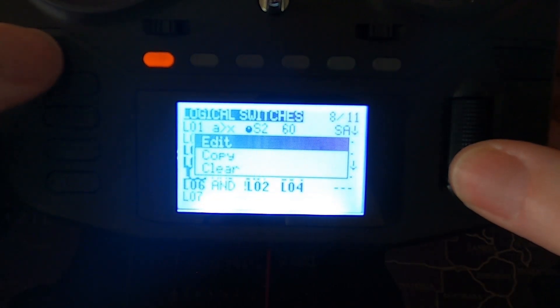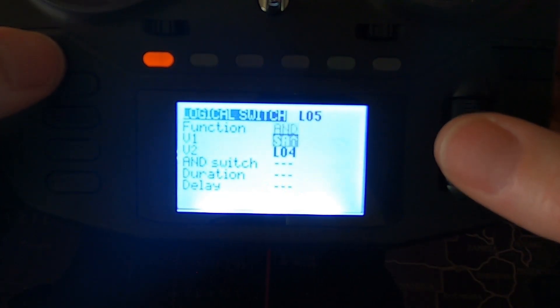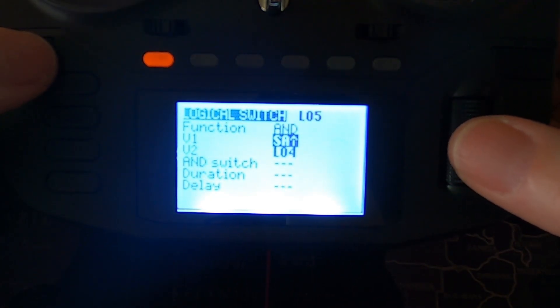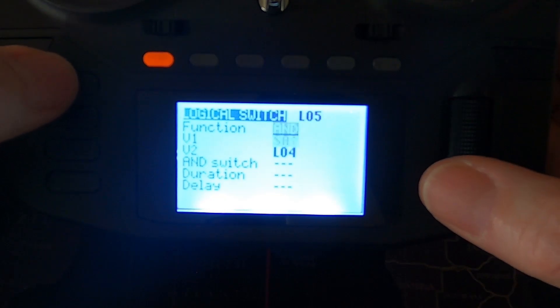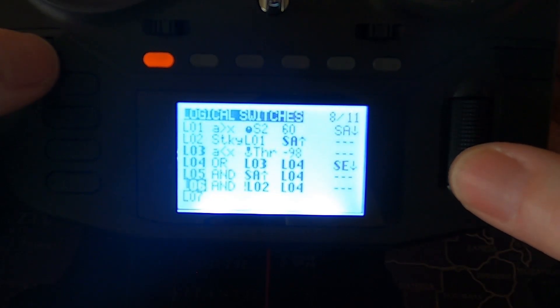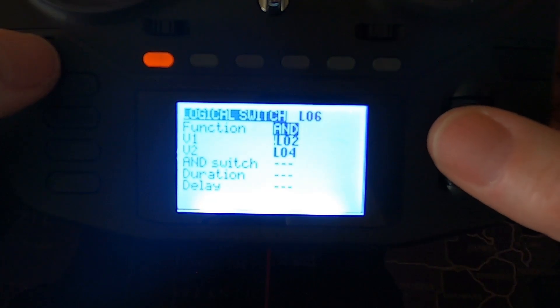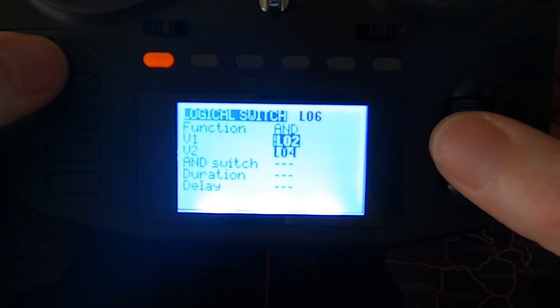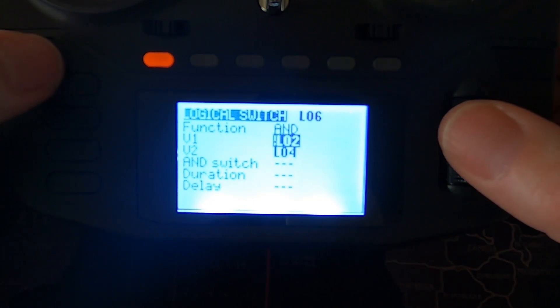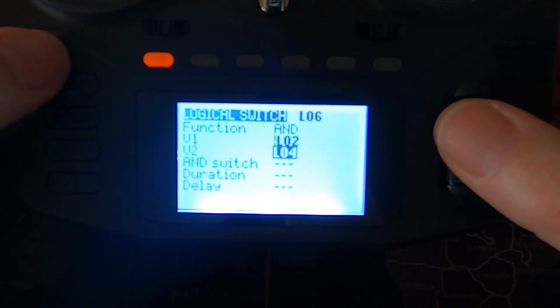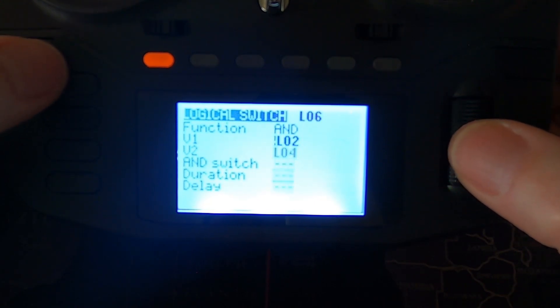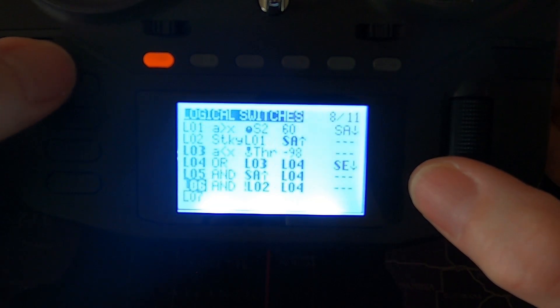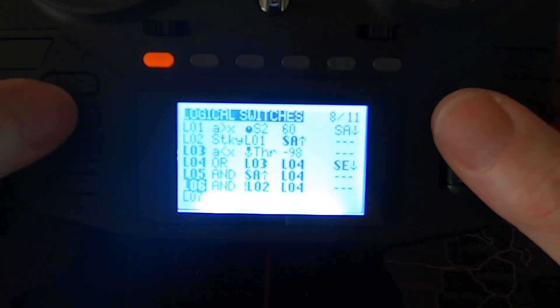Logical switch five is AND, V1 is switch SA forward and V2 is logical switch four. That's it for that logical switch. And the final one is AND not logical switch two. So that exclamation mark means it's not that switch. So AND V2 is logical switch four and nothing else. That is all our logical switches we need to get this to work.